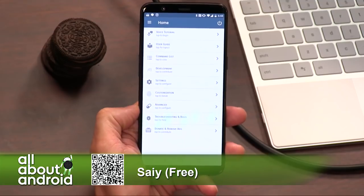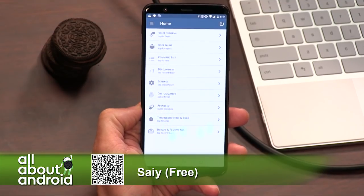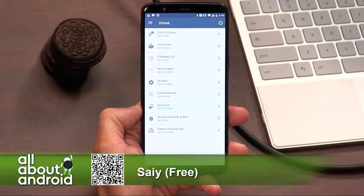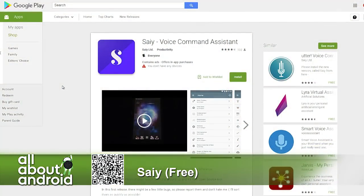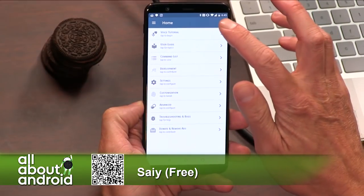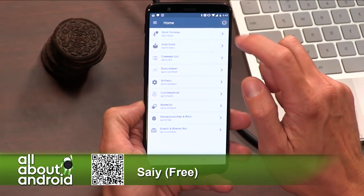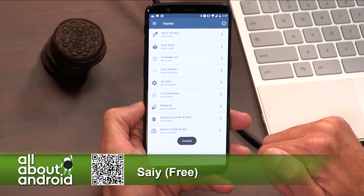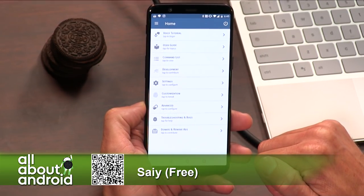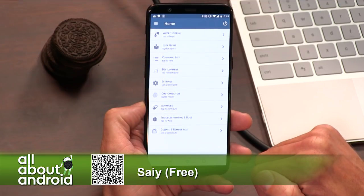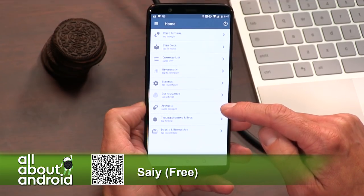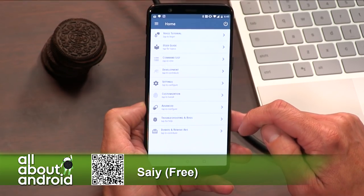It's called SAIY, S-A-I-Y. And it's actually a rebuild of the app that was previously called Utter, U-T-T-E-R. If you remember Utter, the developer rebuilt it from the ground up and renamed it to SAIY. It's basically an open source Google Assistant type app that you can use on your phone with no hooks into any major company.